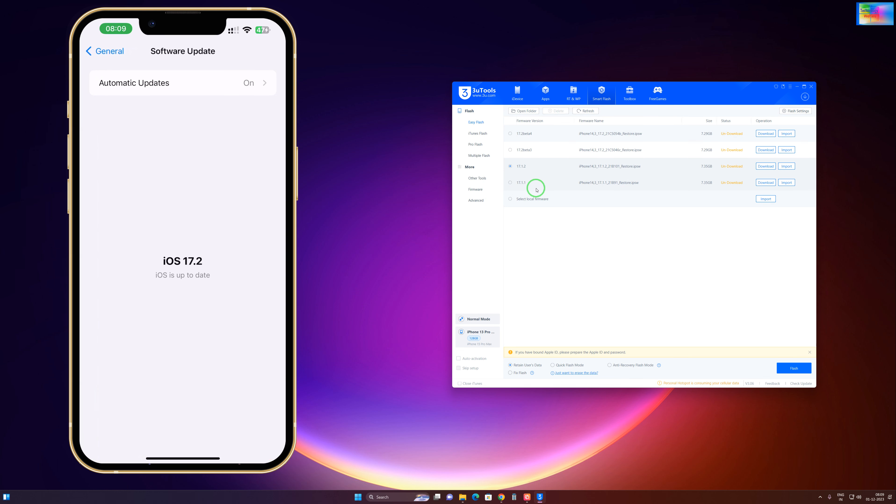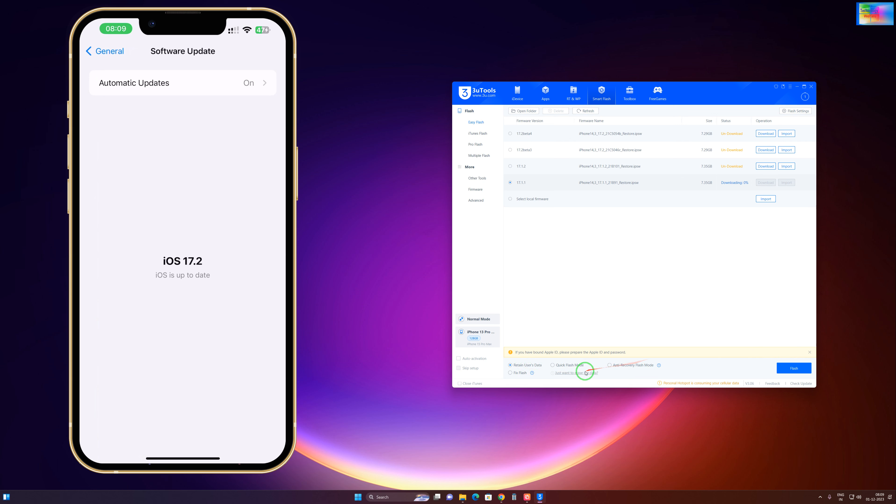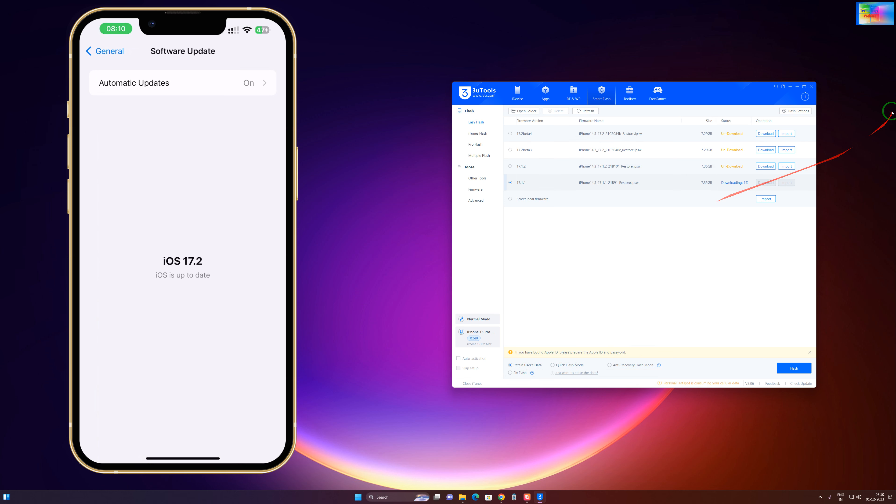then of course you will have to select Retain User Data. Then after downloading, you have to click on Flash and it will start. Don't select Quick Flash Mode or Recovery Flash Mode or Fix Flash, because you won't be able to save your data—you would definitely lose it if you select these three. Select this one carefully.